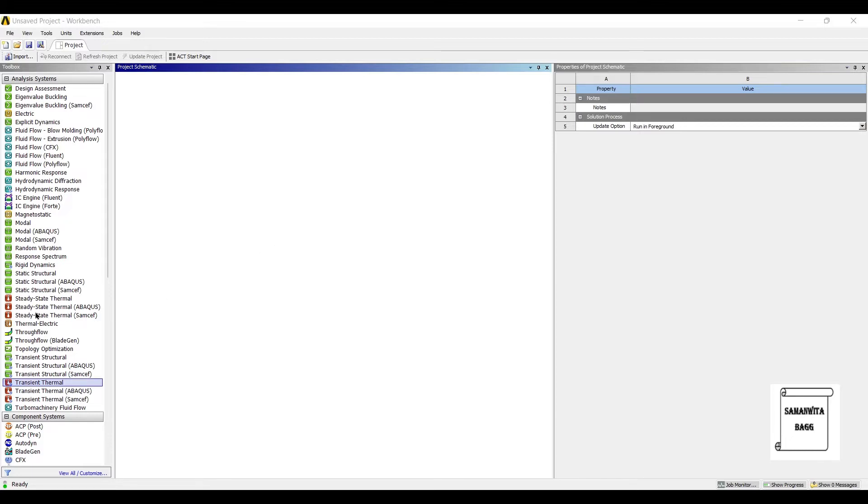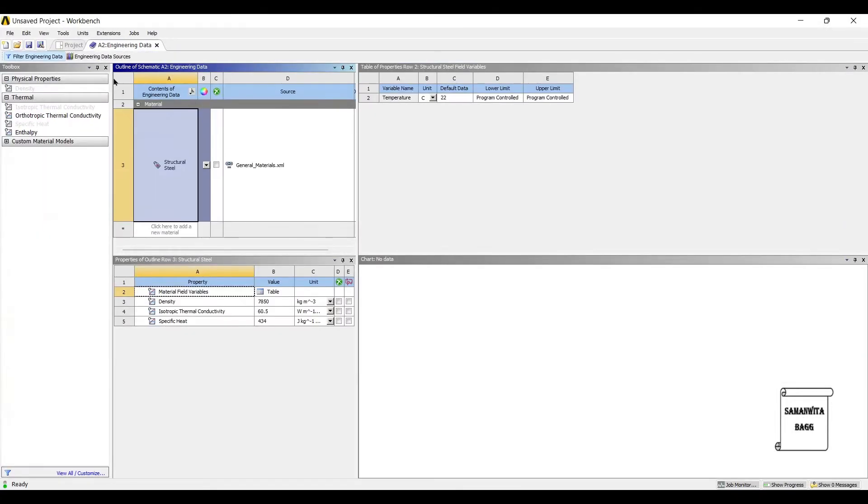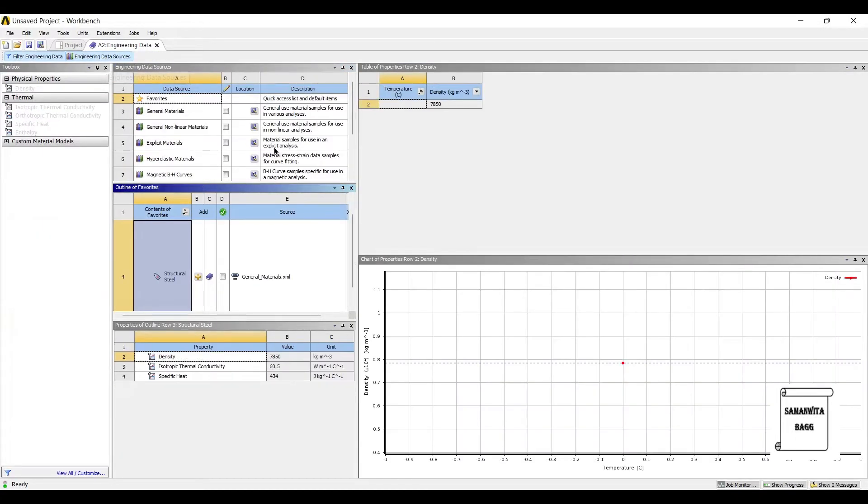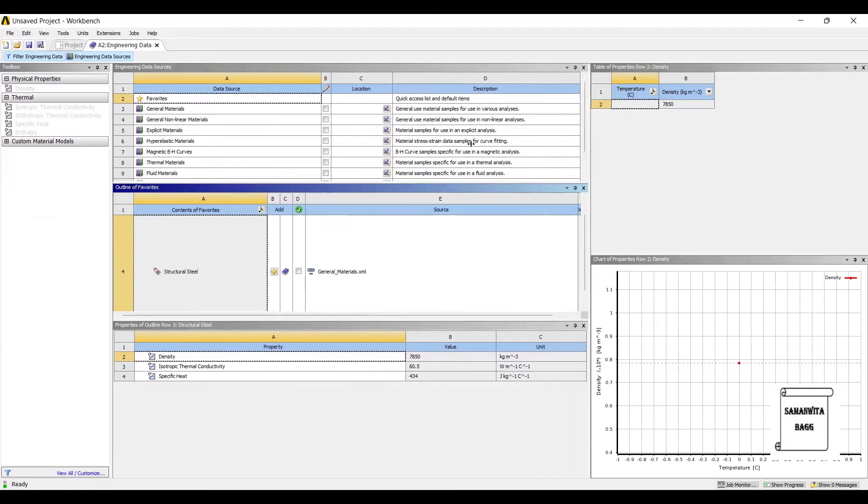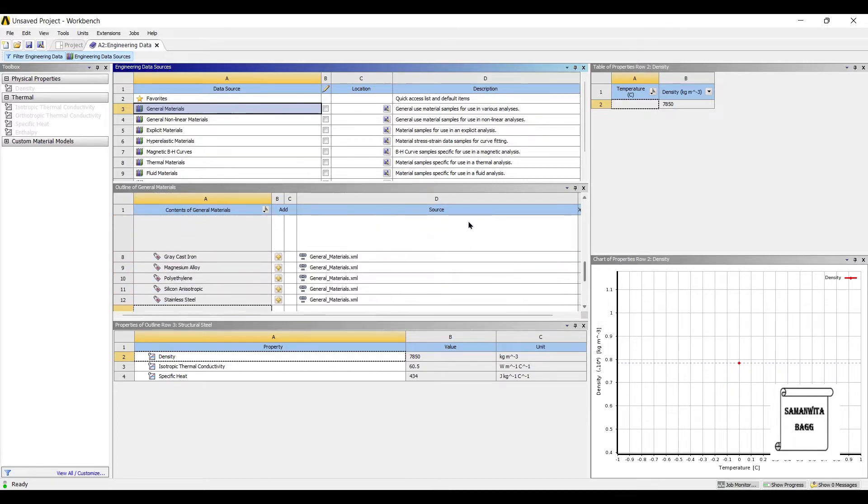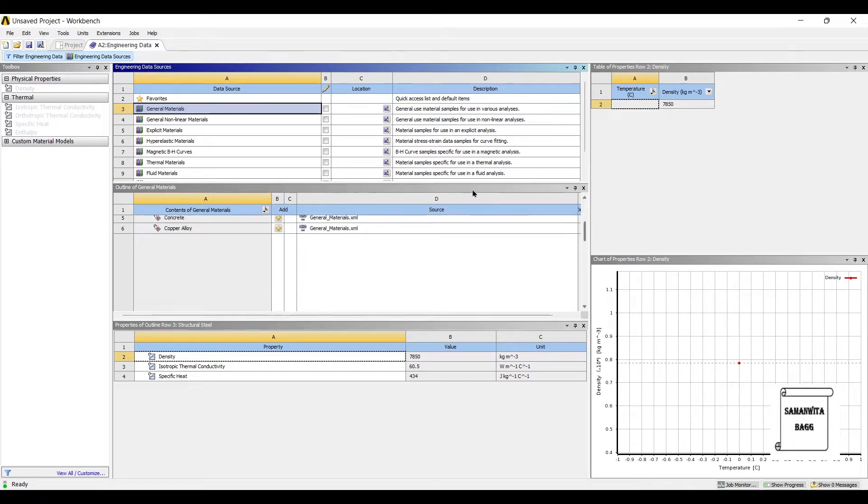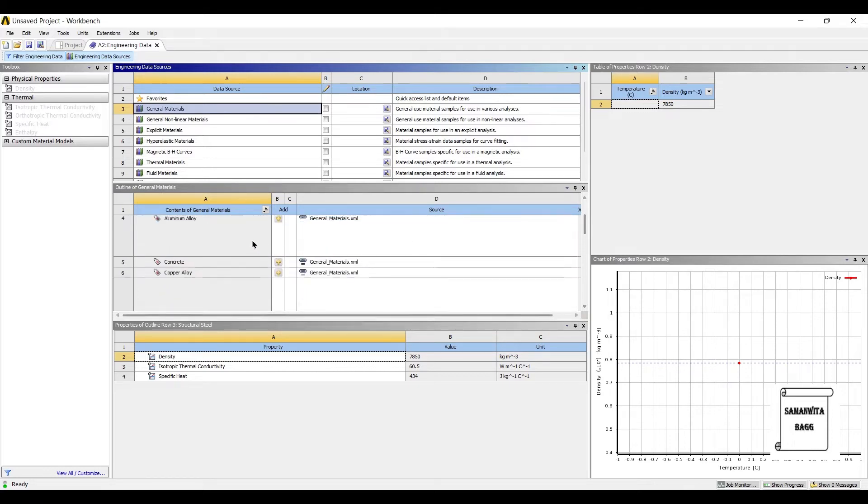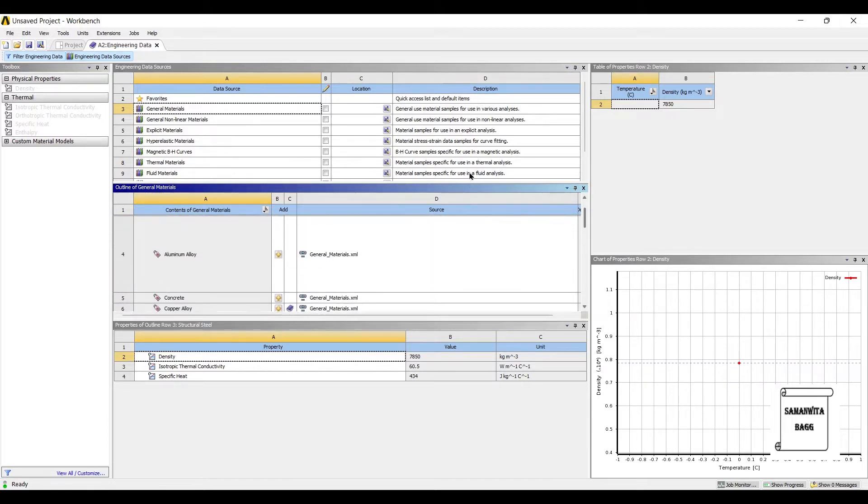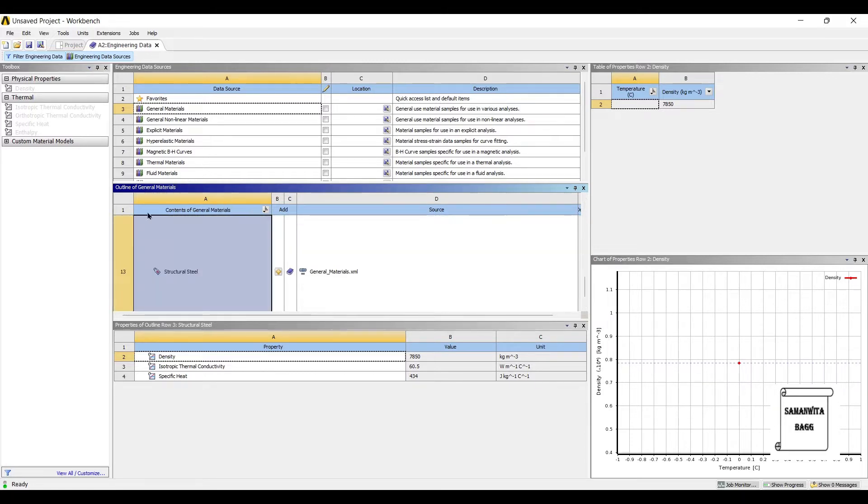Let's start by double-clicking on transient thermal. We'll first go to engineering data, engineering data sources, general materials. Now structural steel is already chosen so I'll use this material and I'll choose another material as copper alloy. These two will be the materials for the two walls. Now for insulation let me use air as the material so I'll choose air.